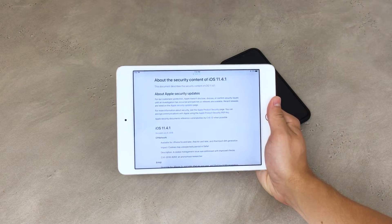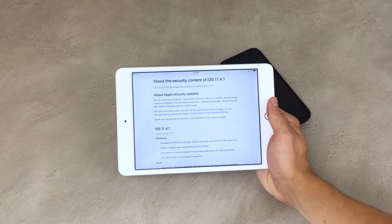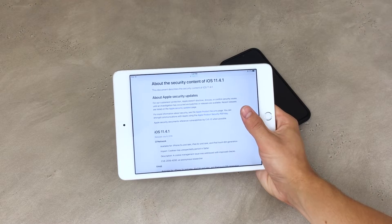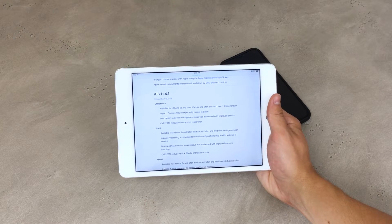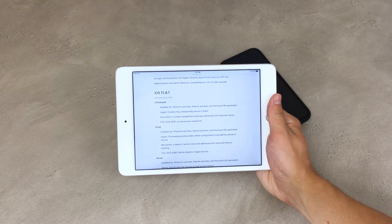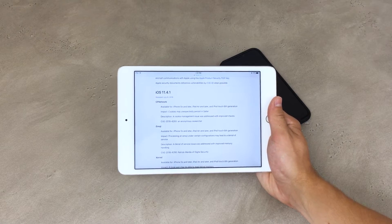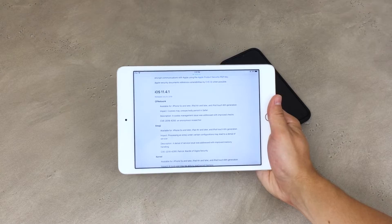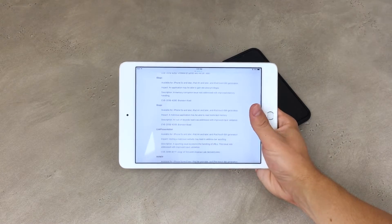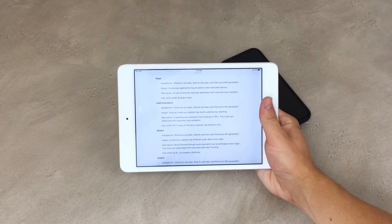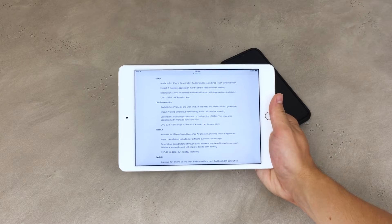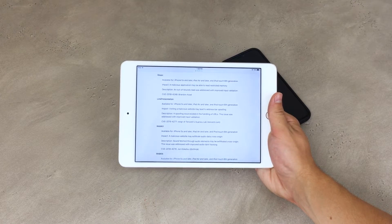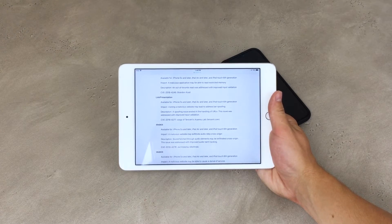And lastly, the link that you can find in the software update description in the settings will get you to this website — this is the security content of iOS 11.4.1. I also showed it in my previous video, but right now I just want to make sure that all of the things also apply to iPads. You can see it says available for iPhone 5S and later, iPad Air and later — so all iPads newer than the iPad Air should also be part of this. All of the things apply to that as well. Most of the time, when they release a bug fix or security update, it should affect all iOS compatible devices. If your iPad is able to get iOS 11.4.1, it will probably have all of the things fixed as well.